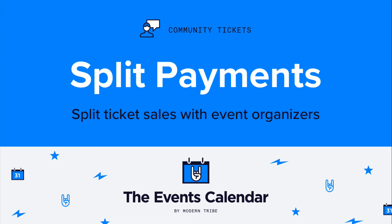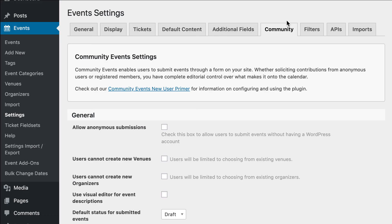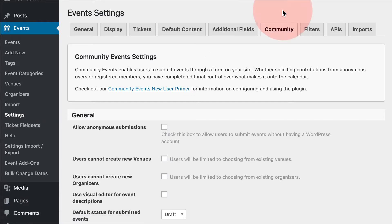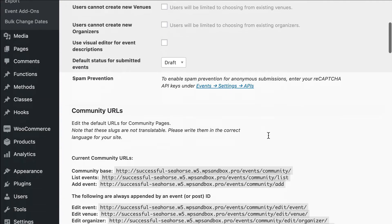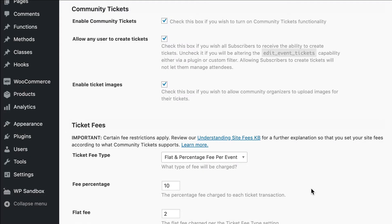Let's take a look at how to set this up. After you've installed Community Tickets, head over to Events, Settings, Community, and then you'll want to scroll down to Community Tickets.